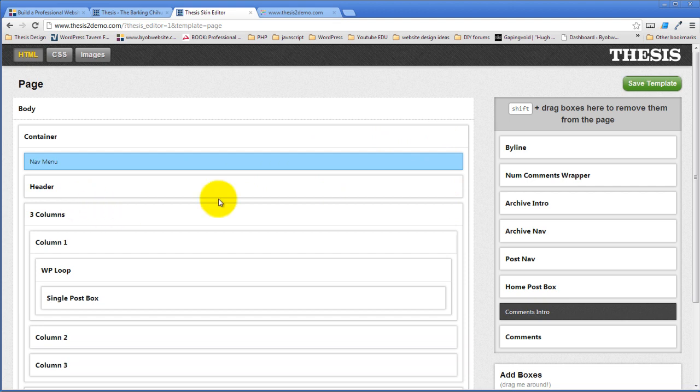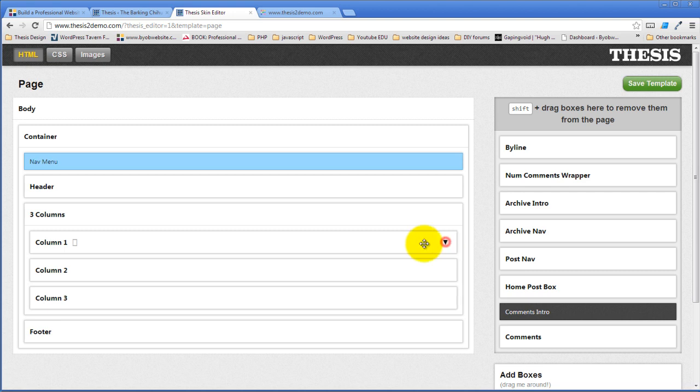And then we look at the three column layout we have here. We have this container that holds the three columns, column one, column two, and column three.